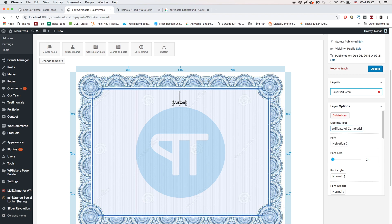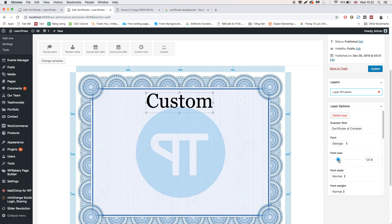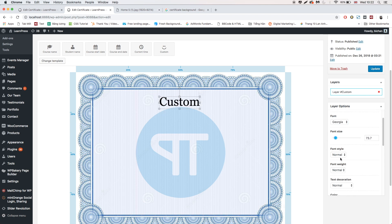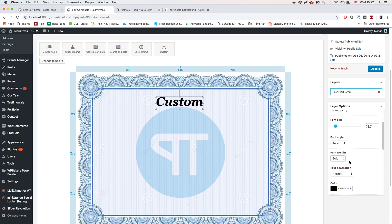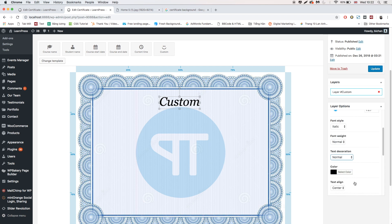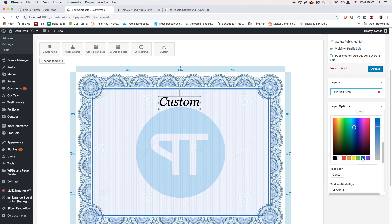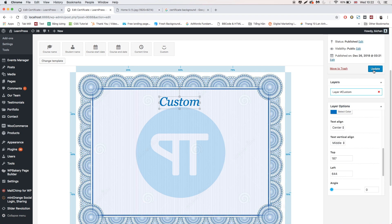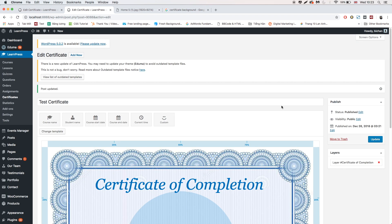You can see a section on the right column for editing that element. You can change the text, font, font size, style, and more. Then click Update, and the custom text will be shown on the certificate.